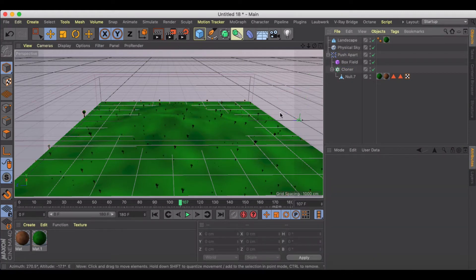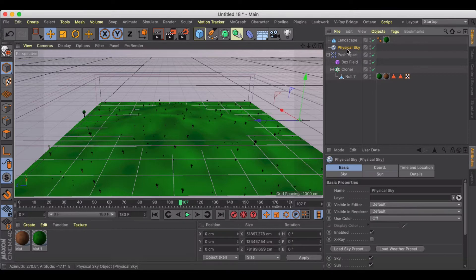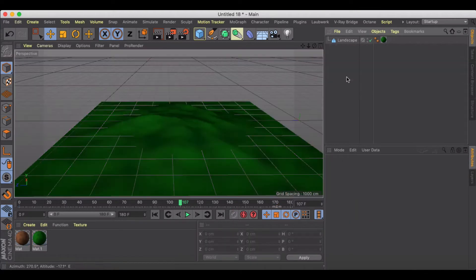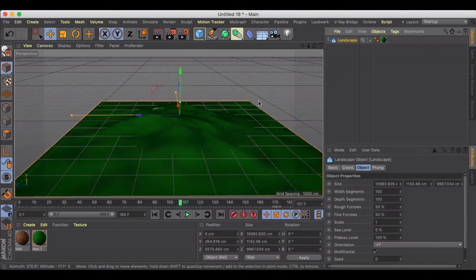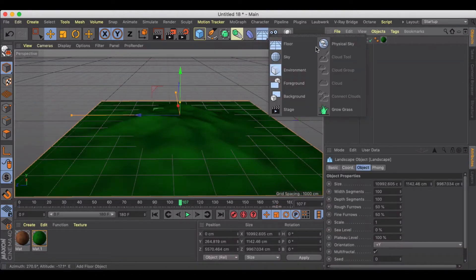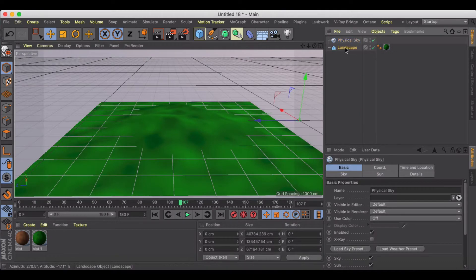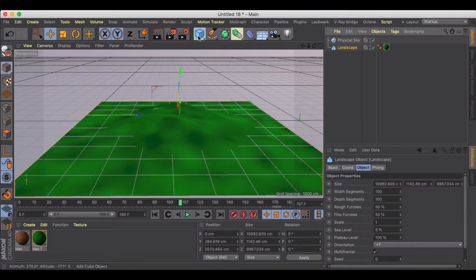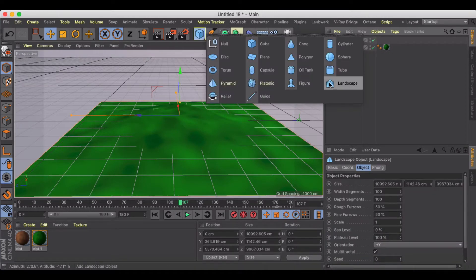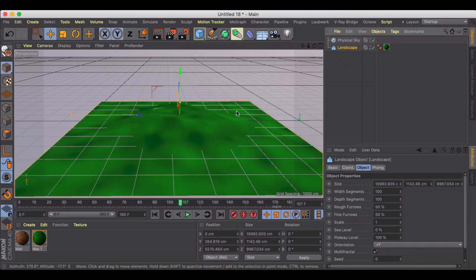Yeah, let me just show you how I did this. So first things first, I'm going to get rid of everything except for this landscape and my physical sky. I just created a landscape right here, scaled it way up.